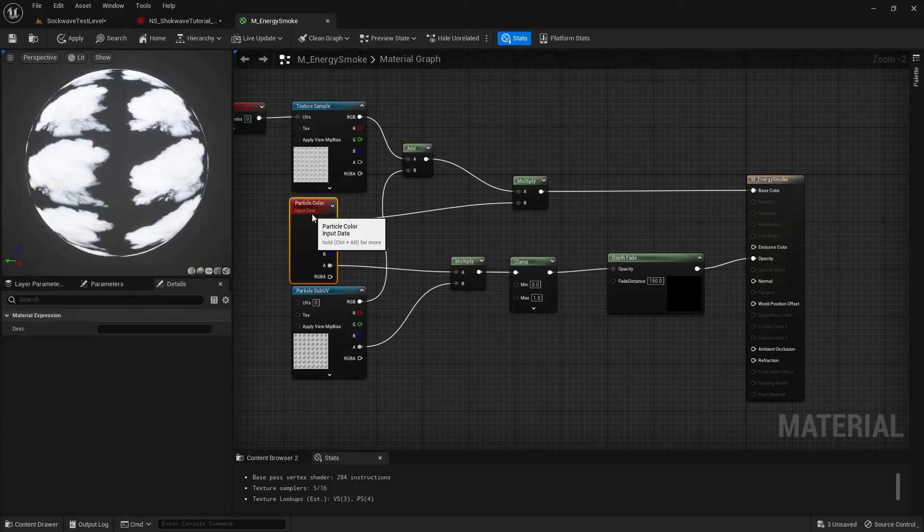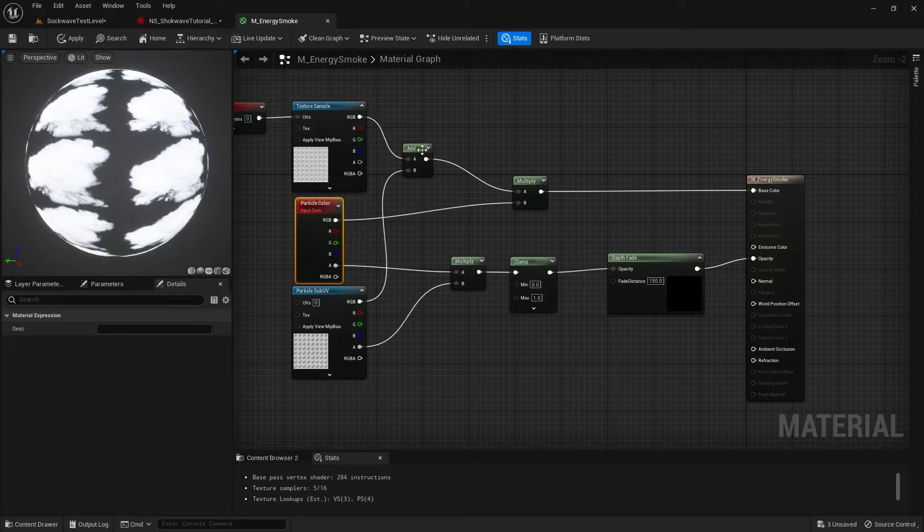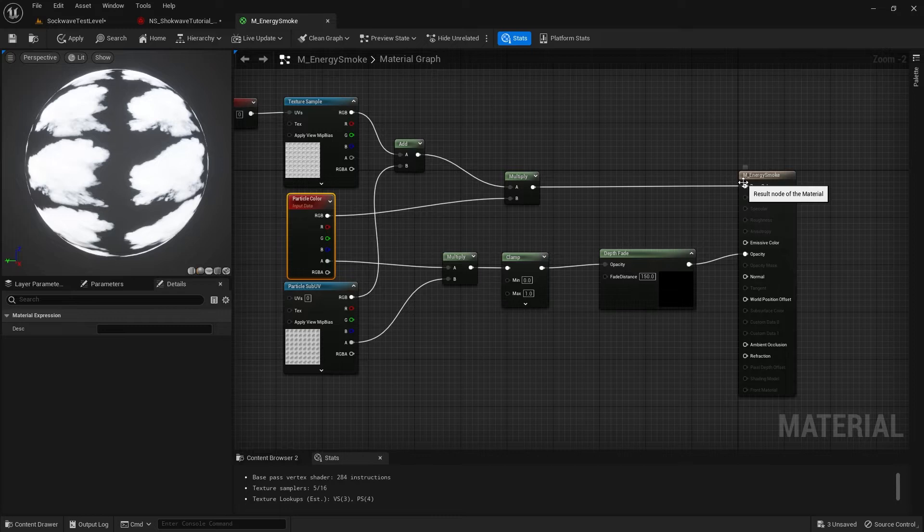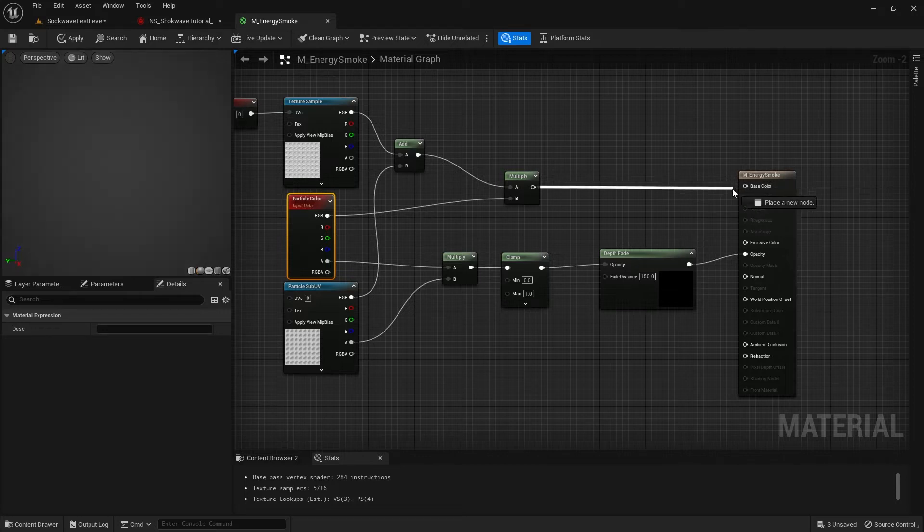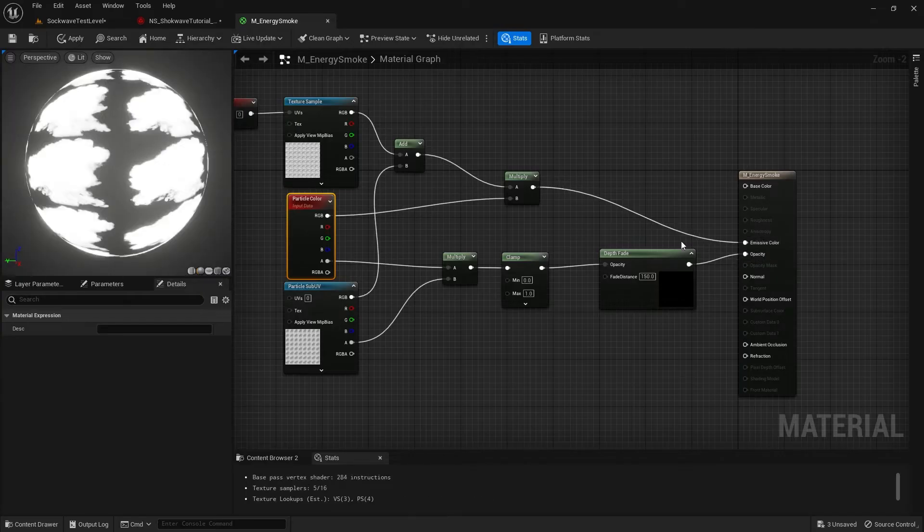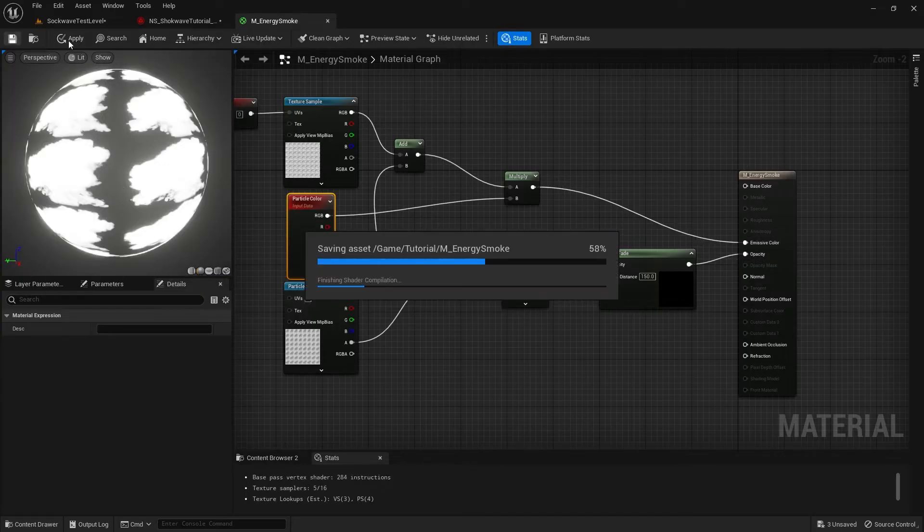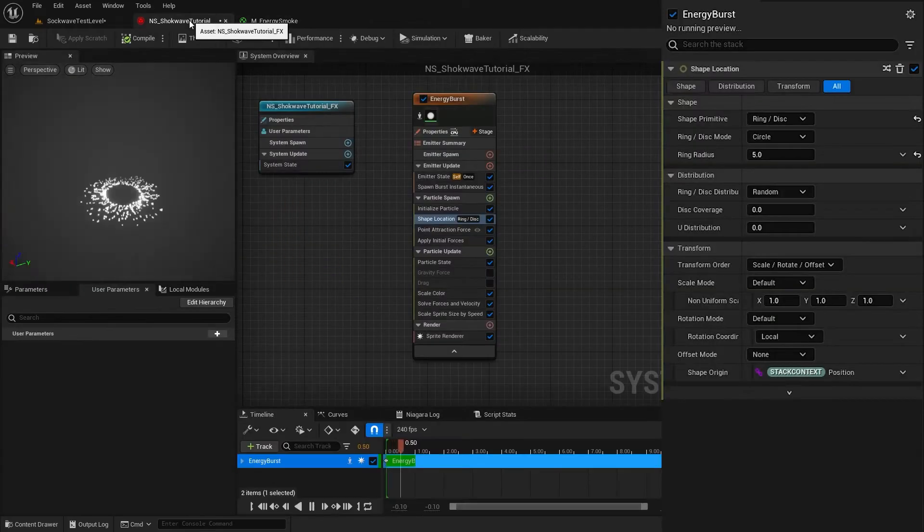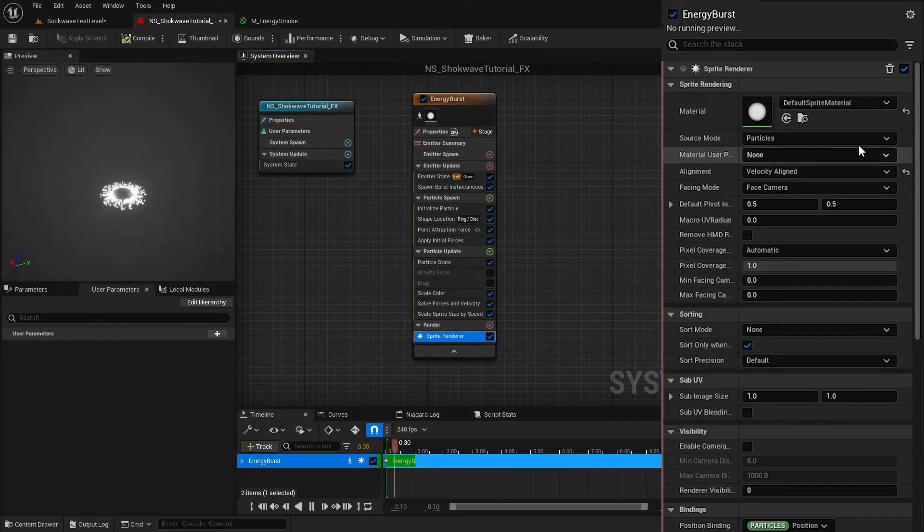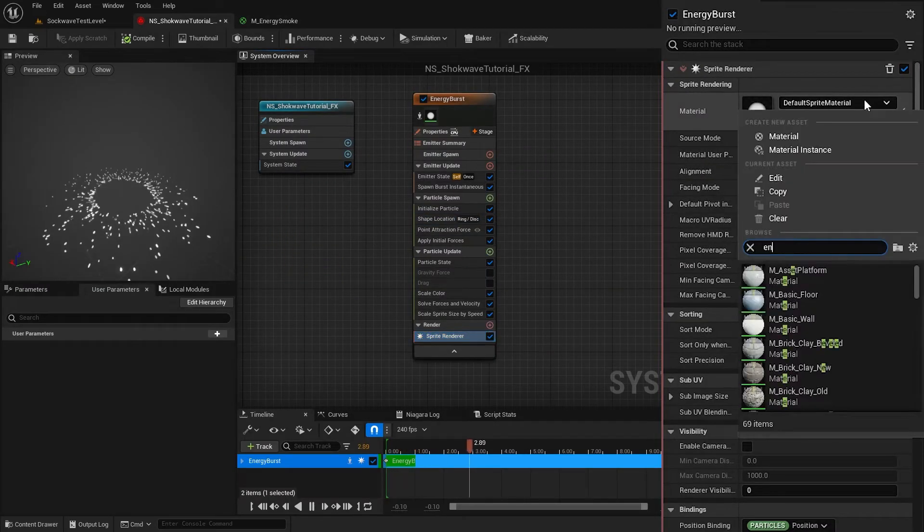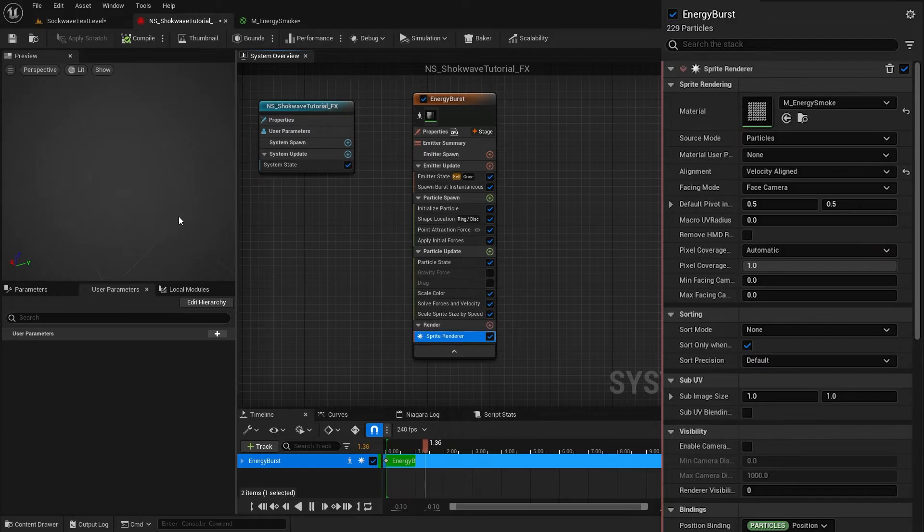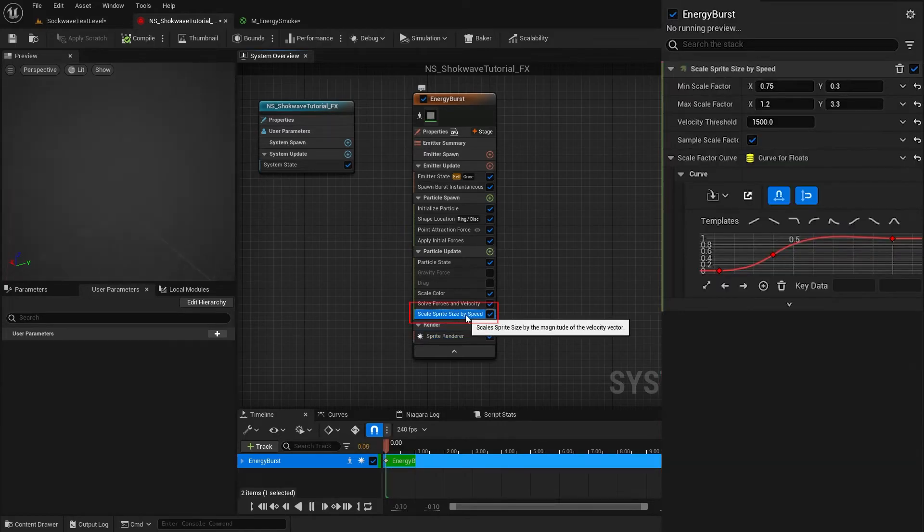Open it. Here it is using Particle Color and this Sub UV texture to control the color and the opacity. I want this material to be emissive, so hold Control and drag this connection to Emissive Color. Save the material. Now in our emitter, inside Sprite Renderer, select that material. To see it clearly, I delete this Scale Sprite Size by Speed module.